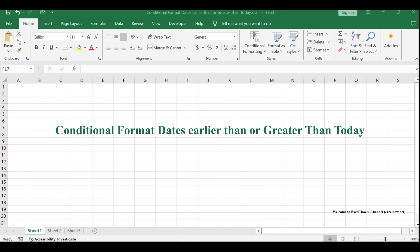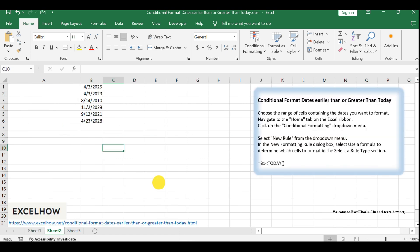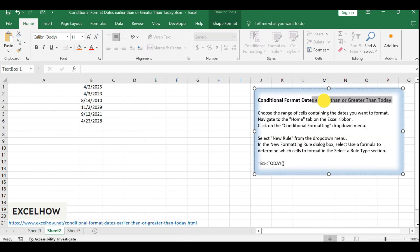Welcome to this Excel tutorial where we'll delve into the power of conditional formatting to highlight dates earlier or later than today. Let's uncover how to efficiently manage date data using this versatile feature.